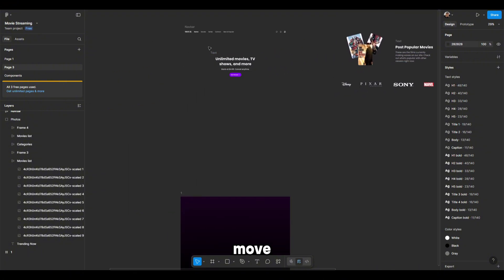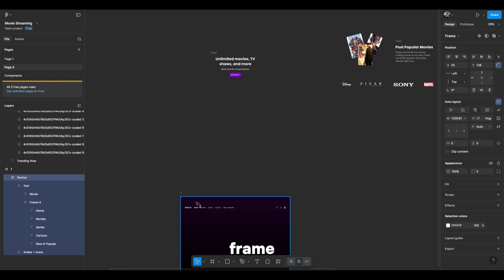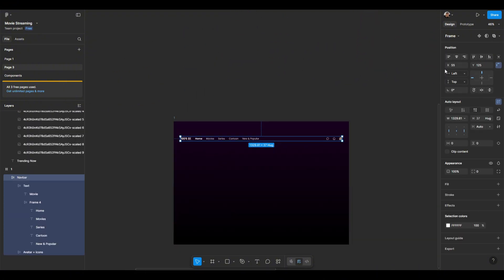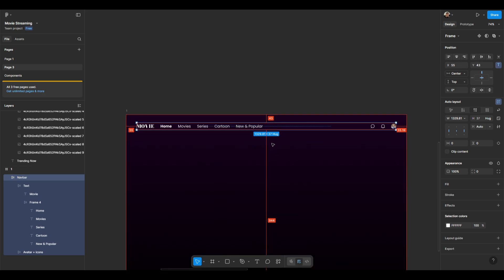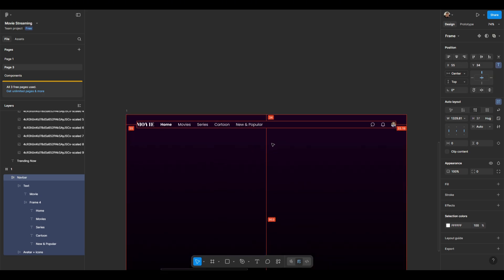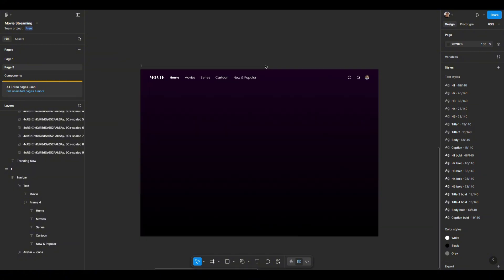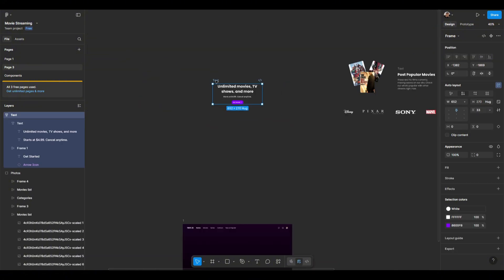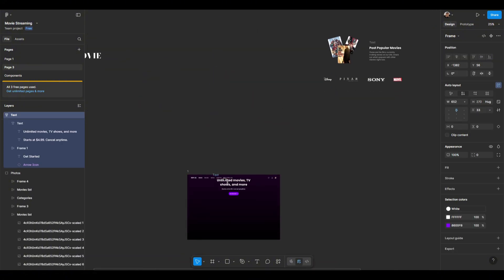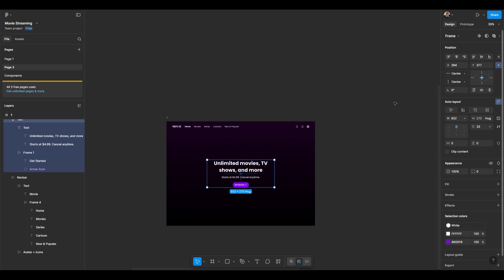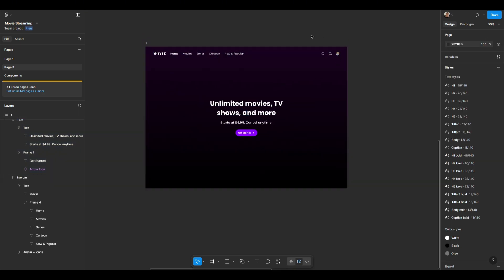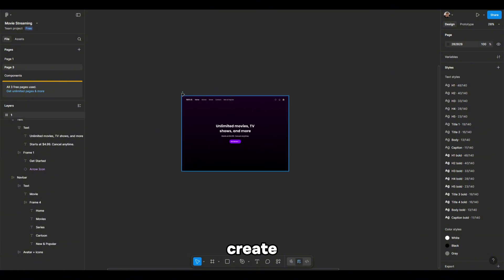First, we'll move our finished elements onto the first frame. The first frame is ready, now let's create a duplicate.